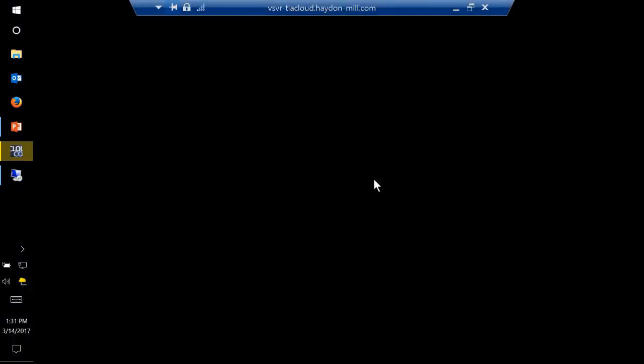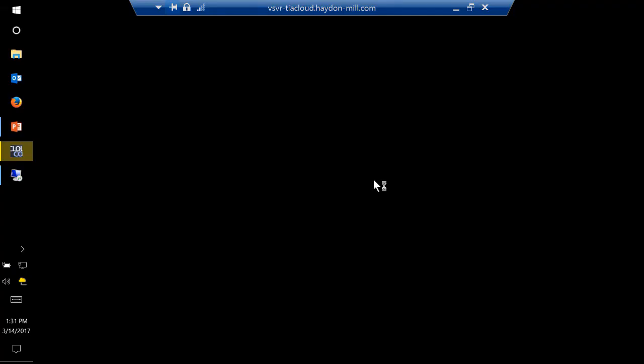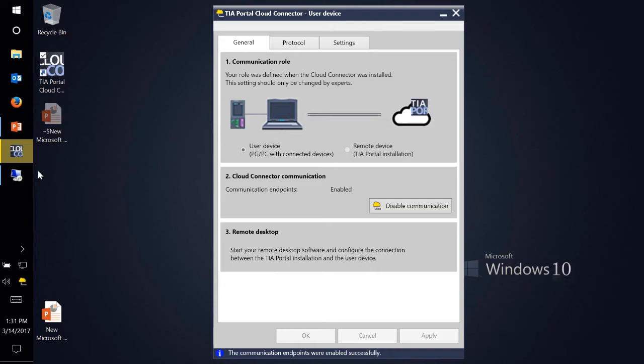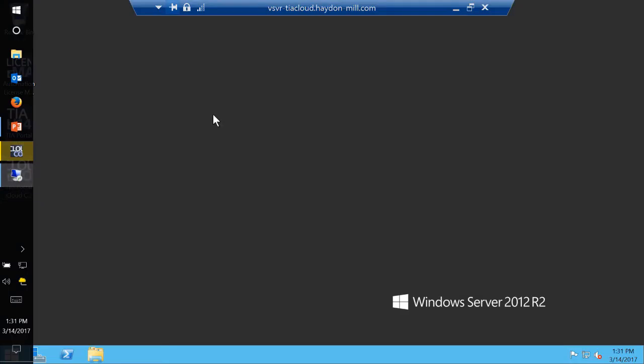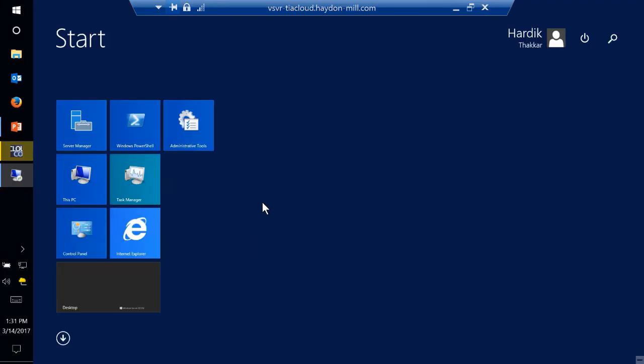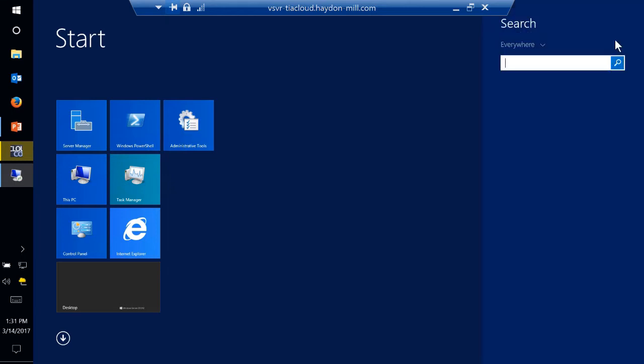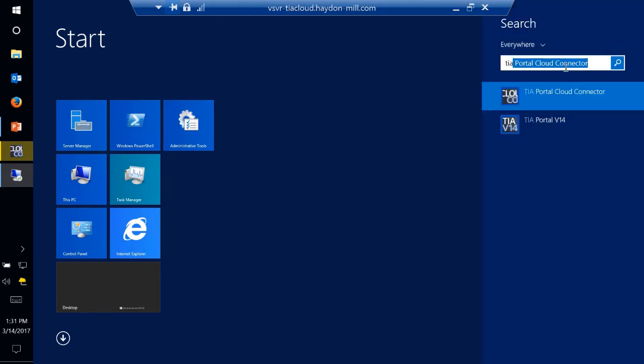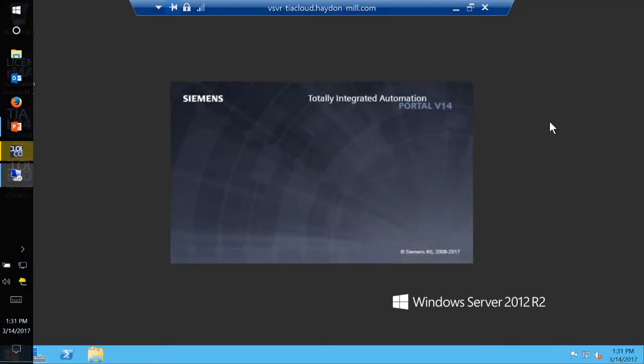So it will open up server Windows 2012 operating system. So once I have this server, so here is my Windows and here is my remote desktop. So on my remote desktop I can now open up TIA Portal. So let me go ahead and here we can search for TIA Portal and I can open up TIA Portal version 14 on this remote desktop.